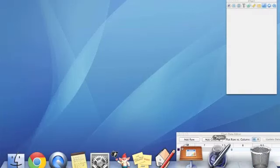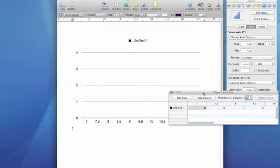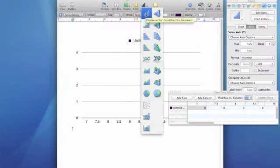Hi guys, Harrison here, and I'm going to show you how to make a chart on Pages.